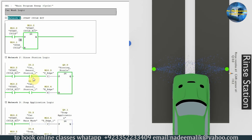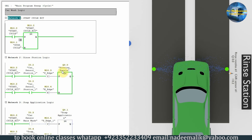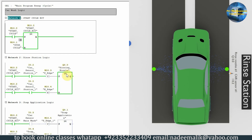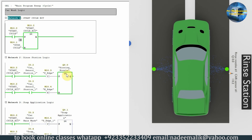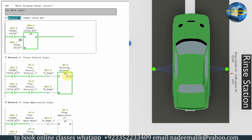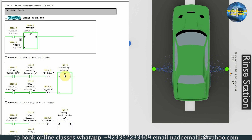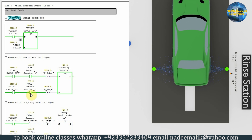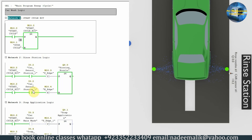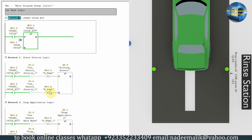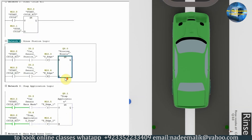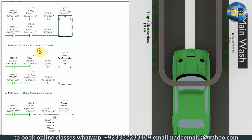on the rising edge it has latched on the rinsing nozzles and the rinsing cycle starts — the nozzles are spraying water on the car body. The driver slowly moves the car away from these nozzles. As soon as the car leaves sensor I0.2, on the falling edge it resets output Q0.0 to turn off the nozzles.